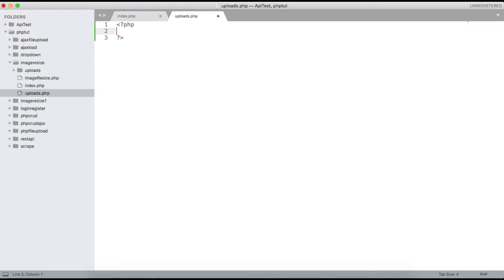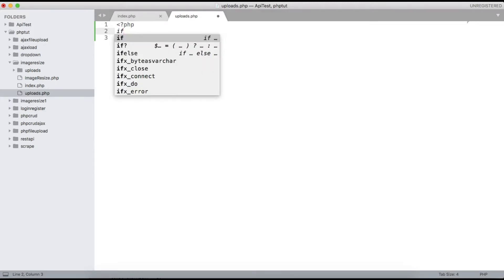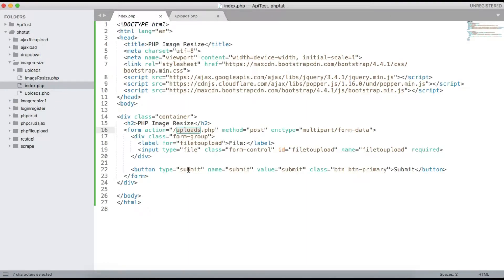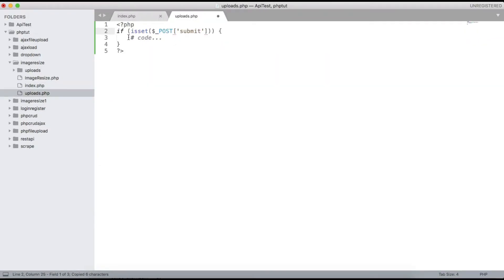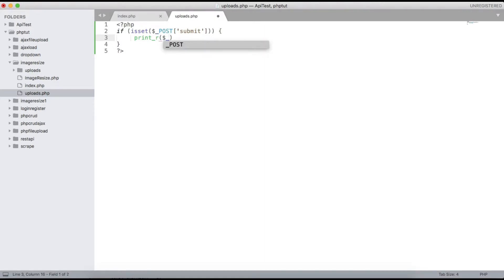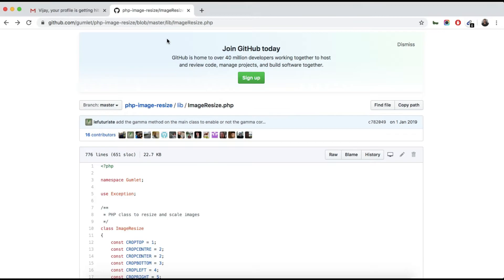Now we go to uploads.php and write our PHP code. When we submit the form we will do the operation — check if $_POST is set, and we can give the name for the submit button. For checking purposes, you can just print our $_POST array.